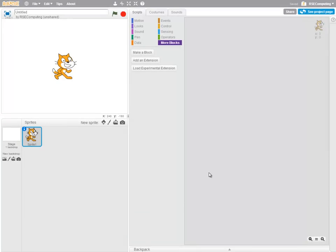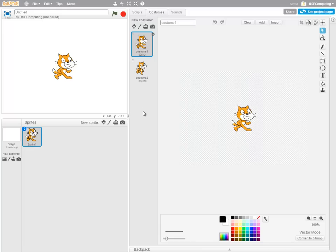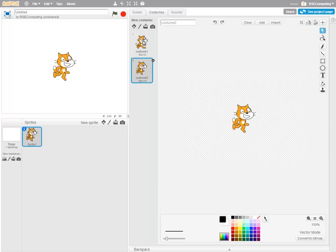As well as scripts, a sprite can have a costume, which is, if you like, a different outfit for a sprite. And it can be made to look entirely different. We can see here two different costumes for the cat.